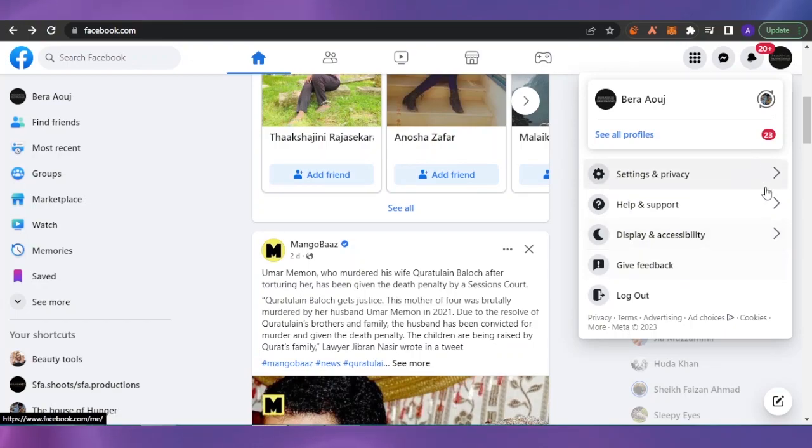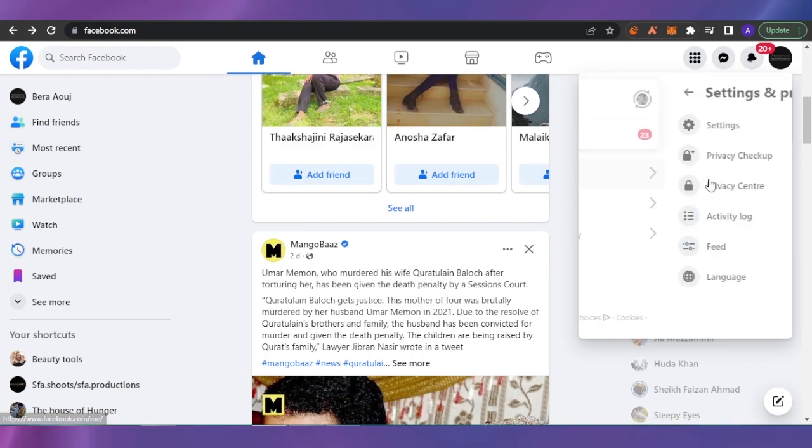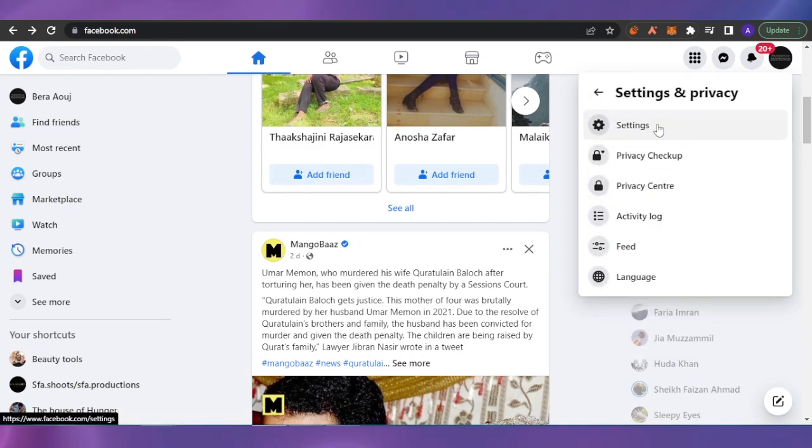After you're logged into your own account, what you need to do is click on this profile option and you're going to see some options here. You want to select Settings and Privacy, and from there you're going to select Settings.